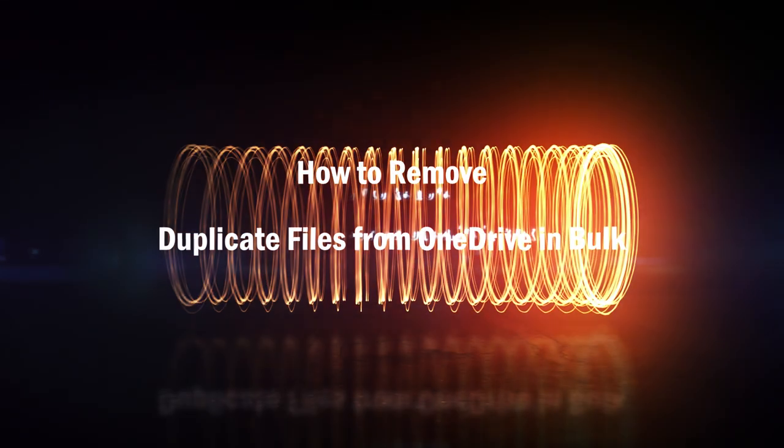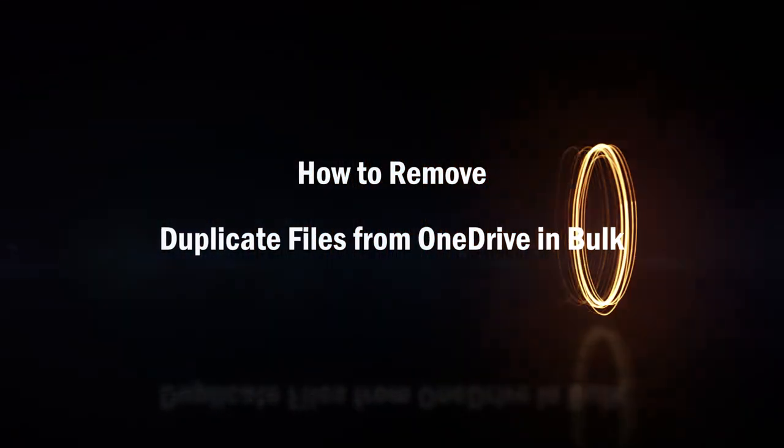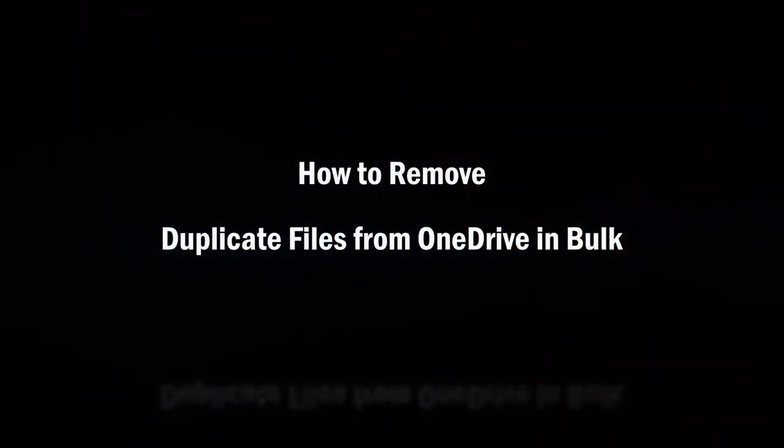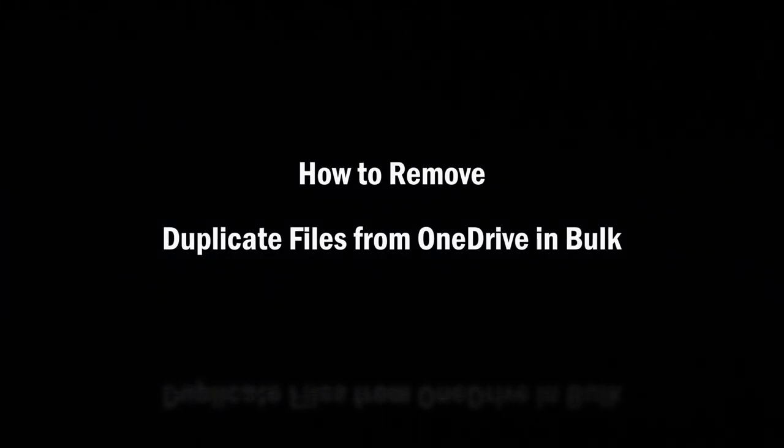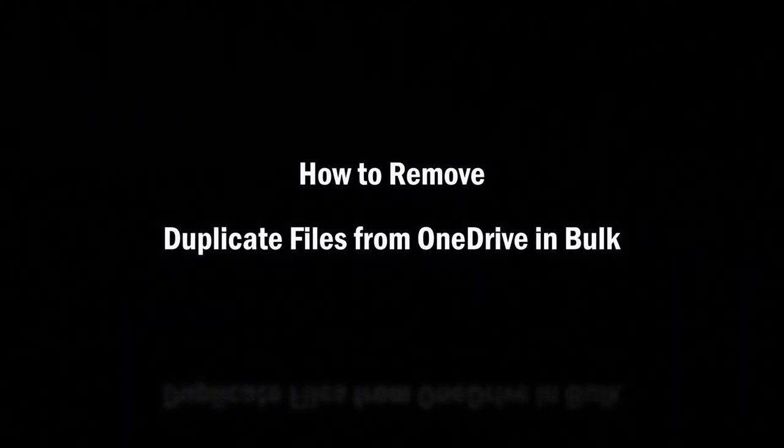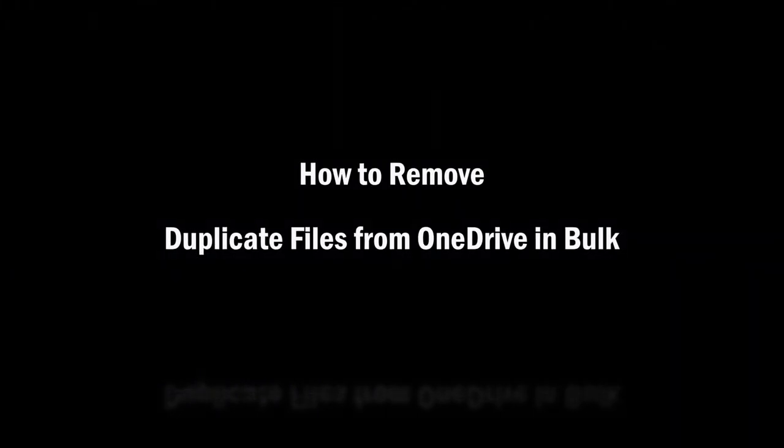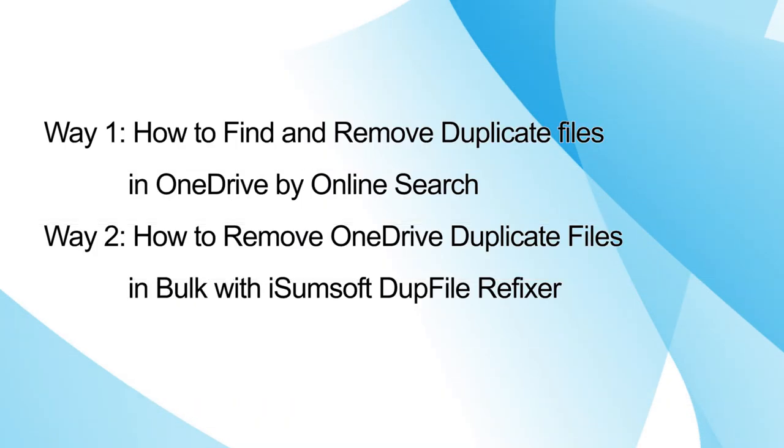Hello guys, welcome to my channel. In this video, I will show you how to find and delete duplicate files in OneDrive in bulk with two easy ways so as to save OneDrive space.